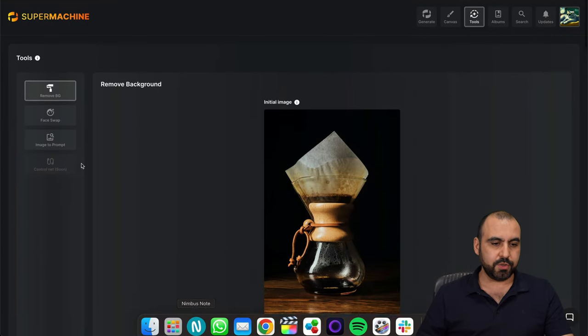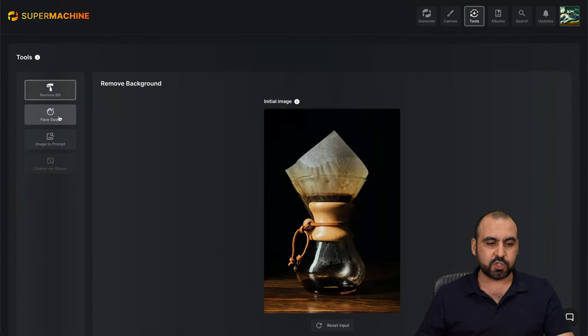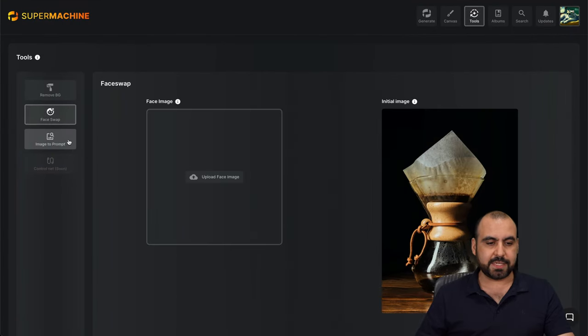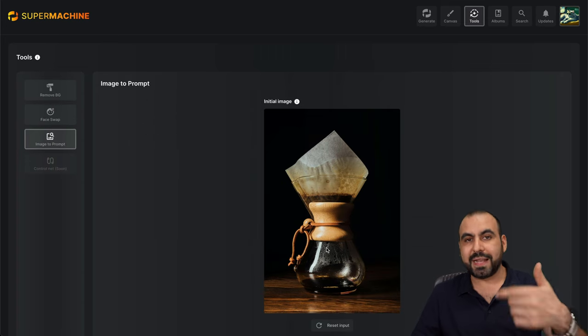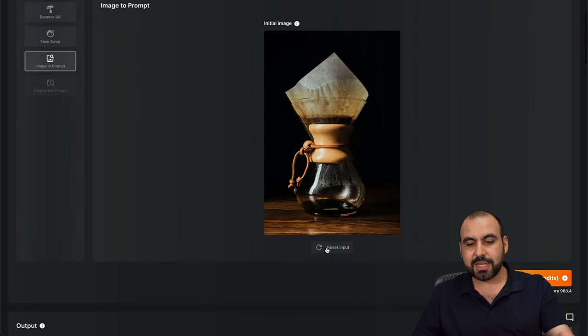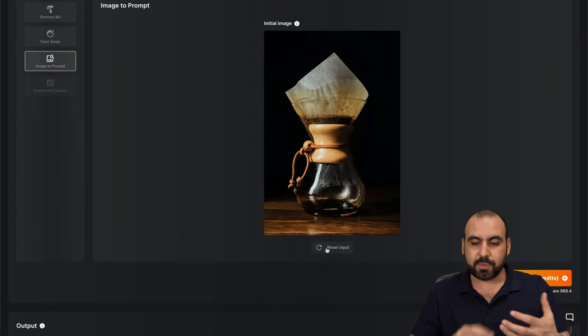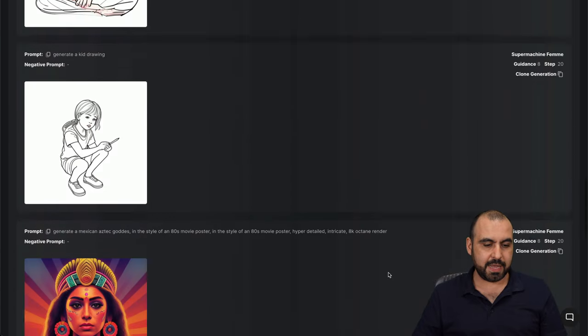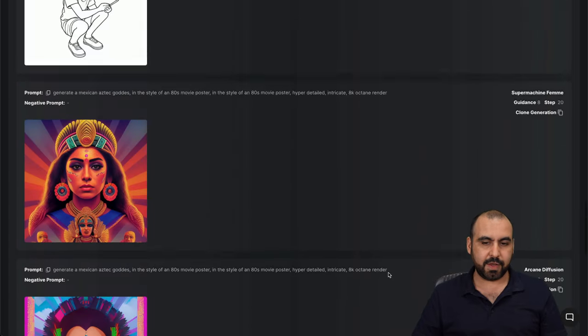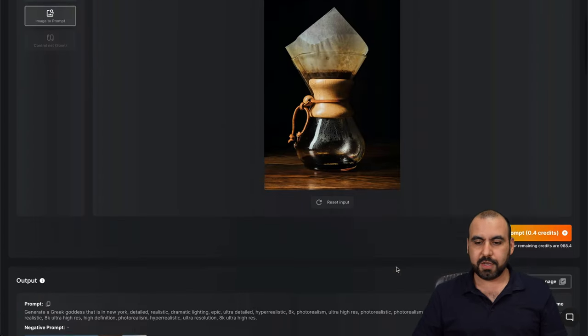Now, aside from that tool, you can also do face swap. You want to test that out image to prompt. So if I want to create a prompt based on this image, it's going to generate the prompt for me. Now I've done this before and I can't find it here. Let me go ahead and generate that one.